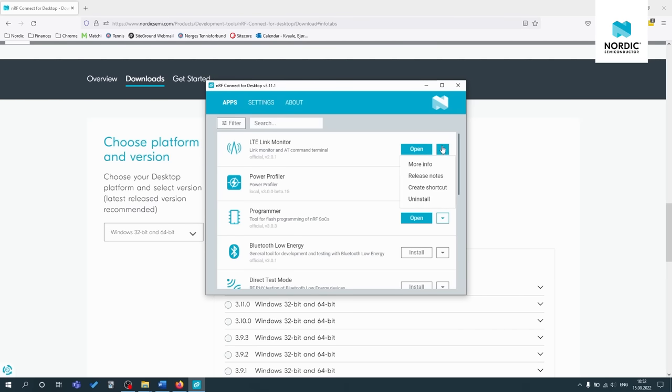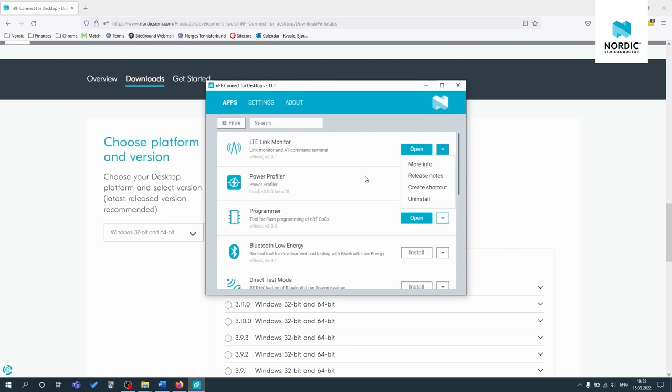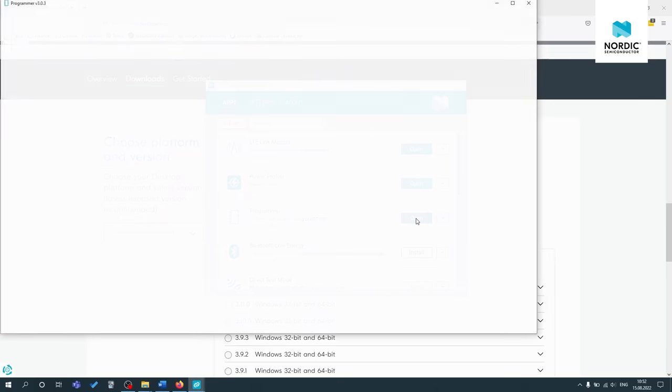If you click on the download arrow, you can see more in full release notes, create a shortcut and uninstall. So that's useful. Okay, but for now, let's just open up the programmer application.